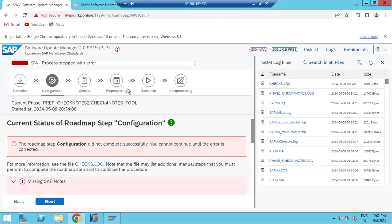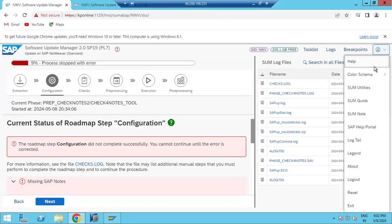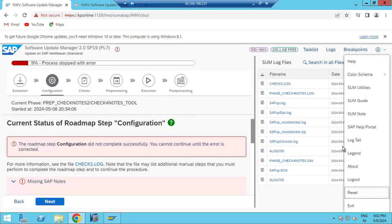Up to pre-processing, you can do a reset — meaning you can go back, delete all the data, and start over. However, when the execution phase (downtime phase) is in progress, you cannot do a reset; you would need to do a full DB restore instead. That is why it's important to take a full database backup before proceeding to the execution phase.